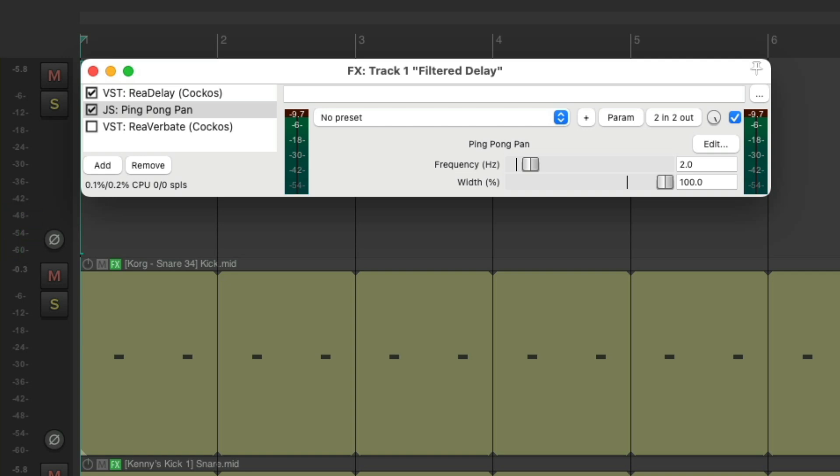And now, it's panning like before, without having to create a different delay for each one. But it's still not filtering. So we can add a filter, or an EQ to it, to create that dynamic effect.